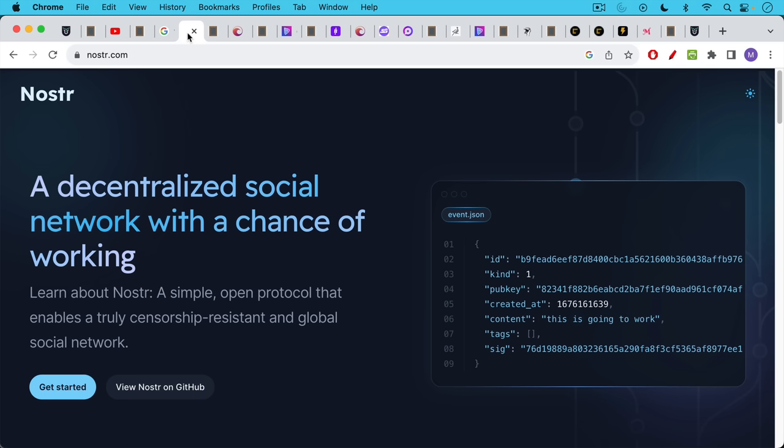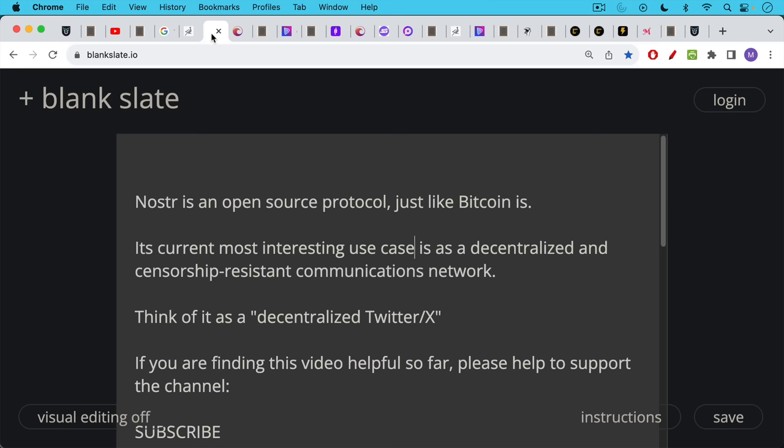It's currently being used for creating sort of a decentralized Twitter. It's an open protocol that enables truly censorship-resistant and global social networks. It's an open source protocol just like Bitcoin is. Its most interesting current use case, as I said, is as a decentralized and censorship-resistant communications network. A decentralized Twitter, a decentralized X.